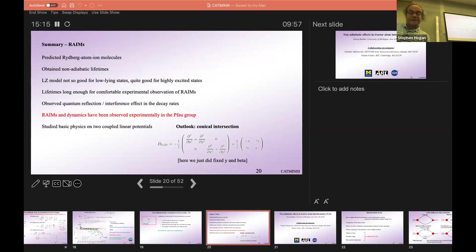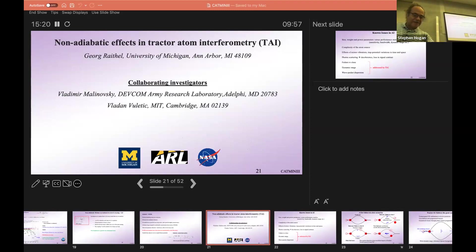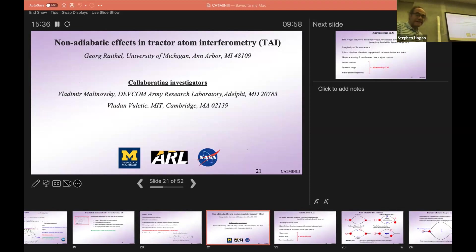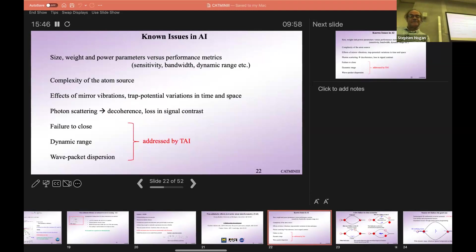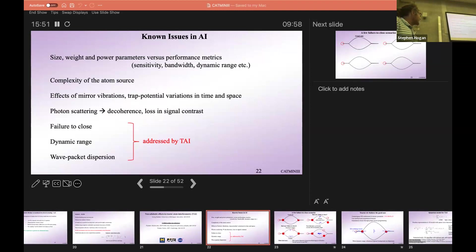In the remaining time I'll also talk about Berry's phase in physics and interesting non-adiabatic effects. Here we are also interested in atom interferometry — a collaboration with the ARL, also funded by NASA — where we want to implement a new form of atom interferometry we call tractor atom interferometry. With tractor atom interferometry we address three points: atom interferometers can fail to close, tractor atom interferometry fixes this; it has a high dynamic range; and it suppresses wave packet dispersion.